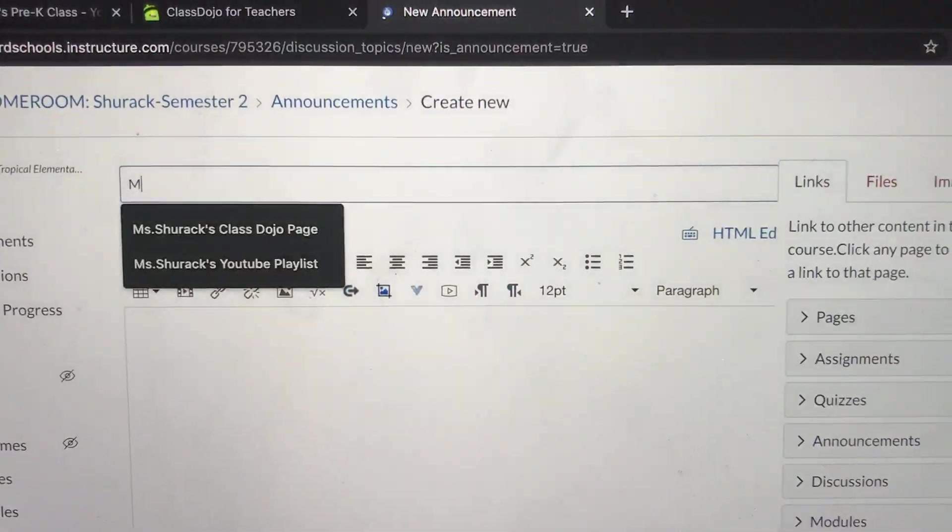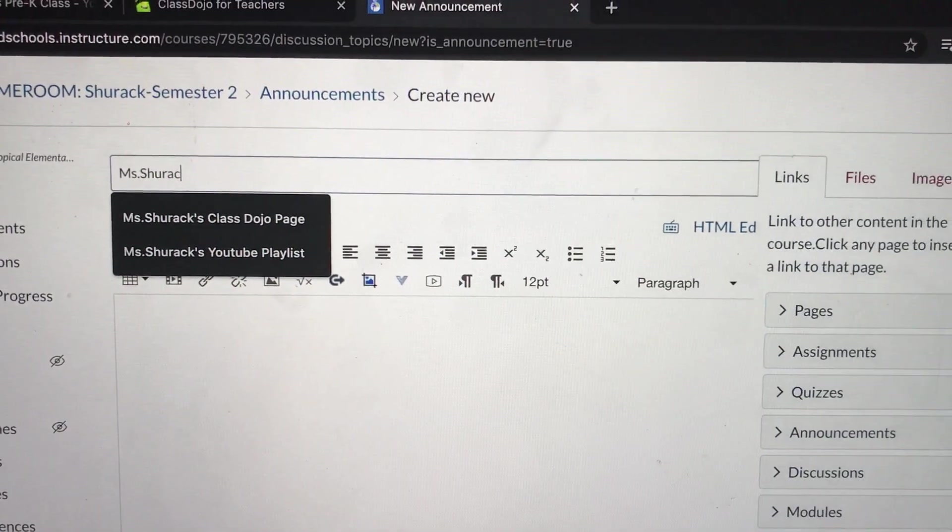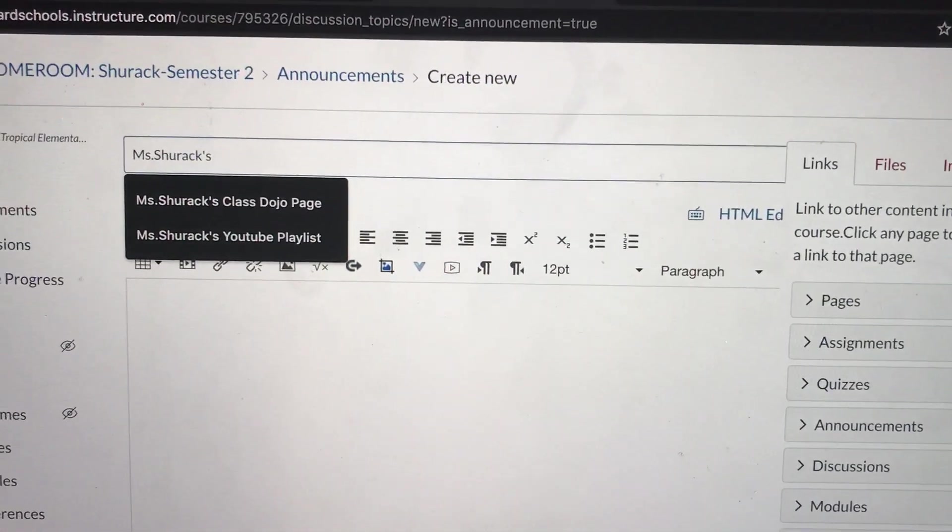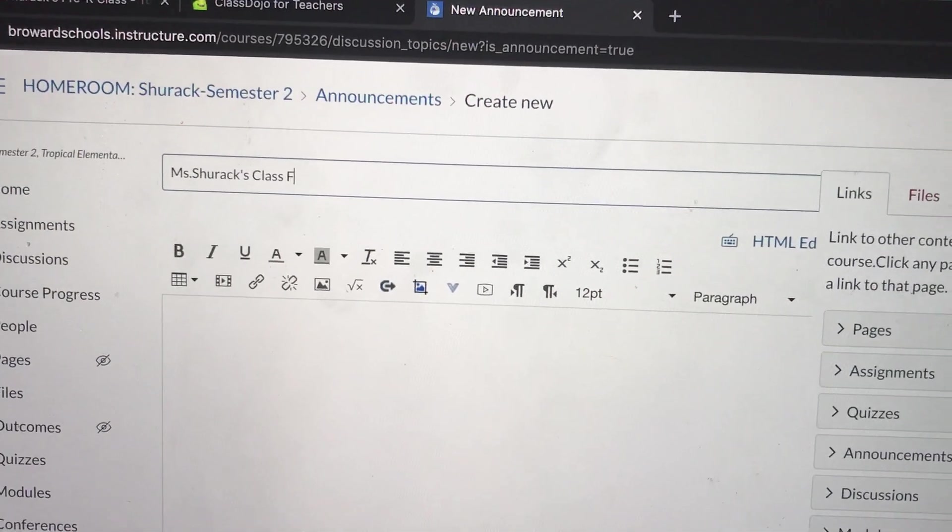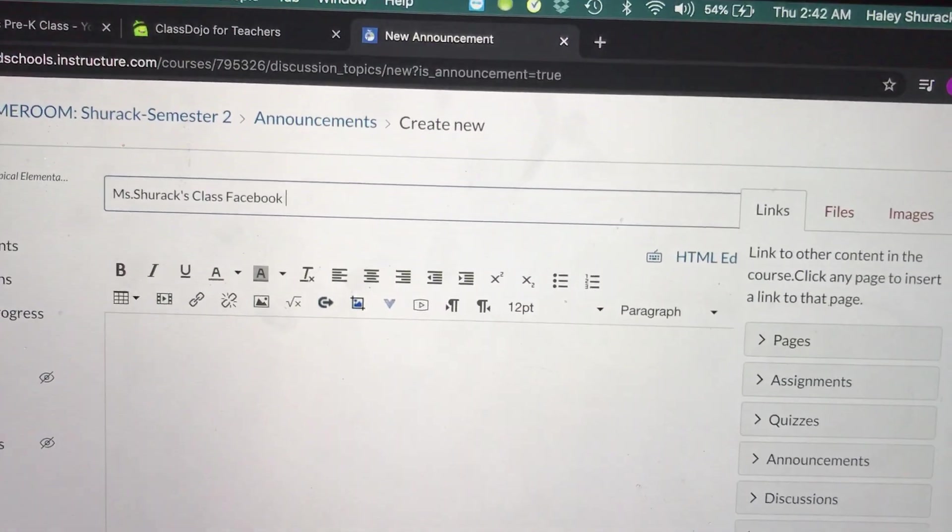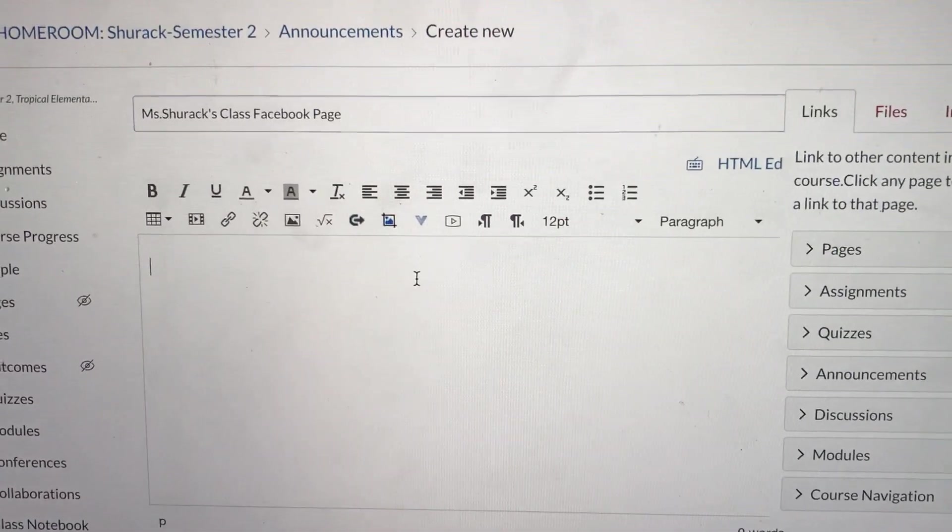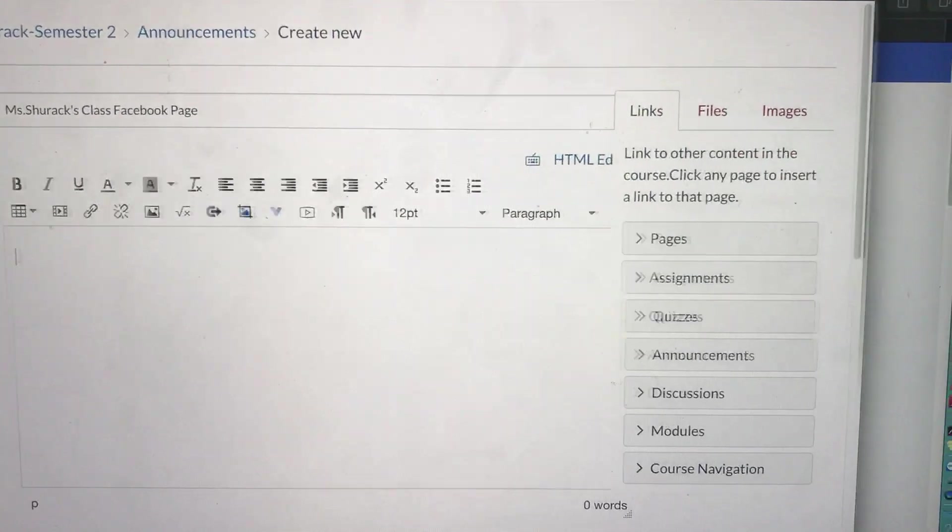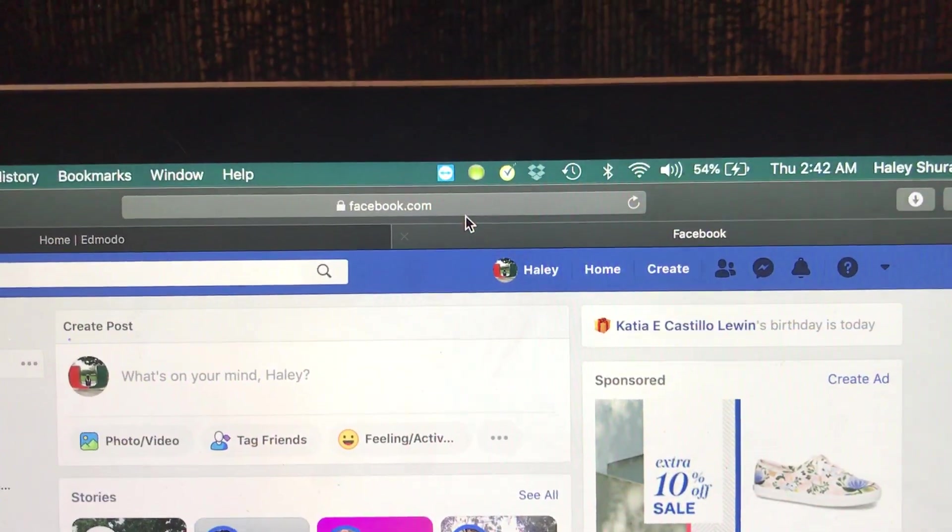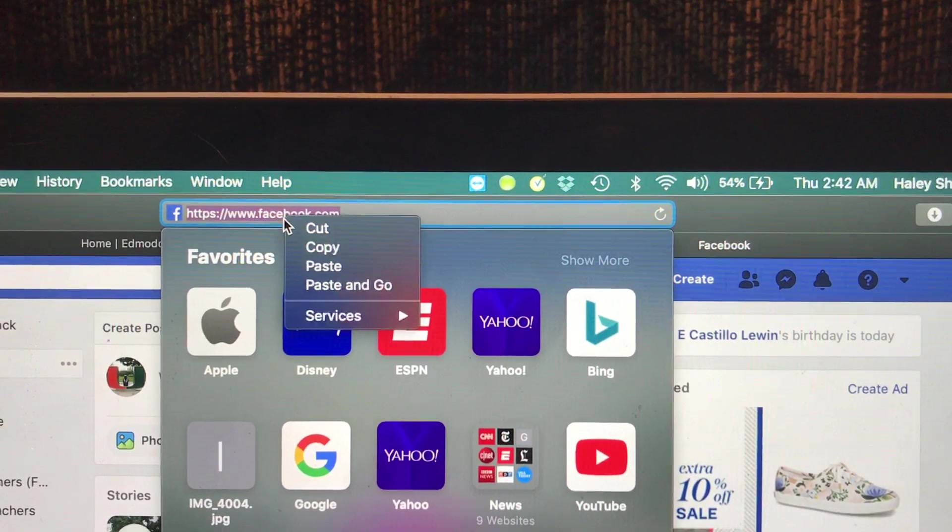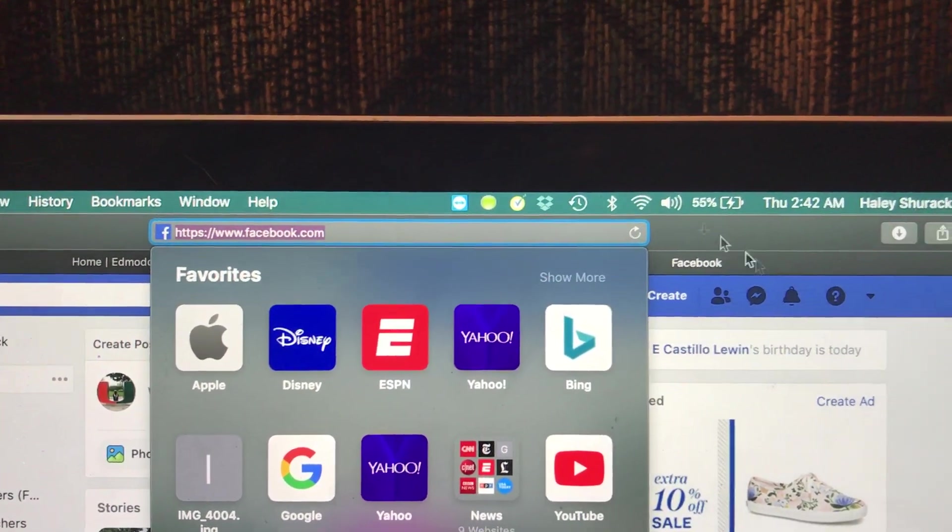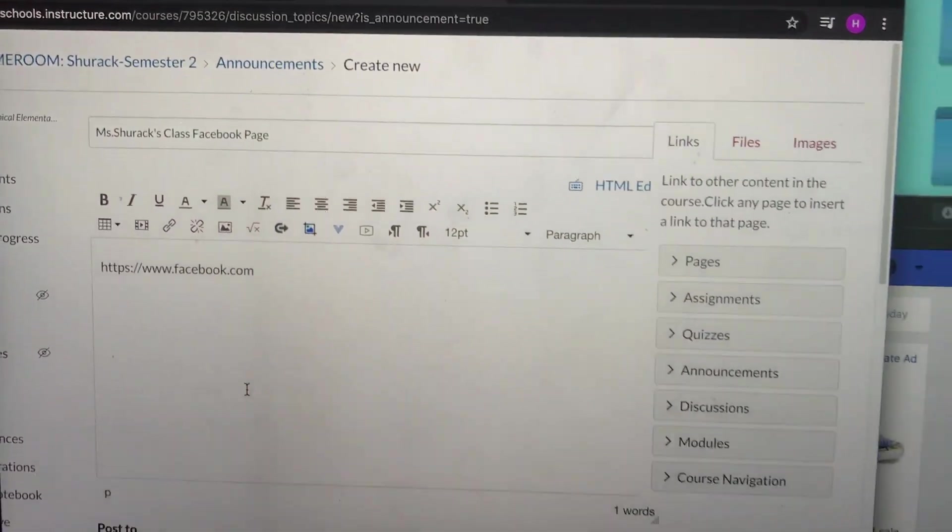You're going to enter your name for your announcement. So I'm going to do Ms. Shurack's Class Facebook page. In the box, I need to add that web address. So I'm going to open up Facebook, copy this link, go back to Canvas, and post it in the box.